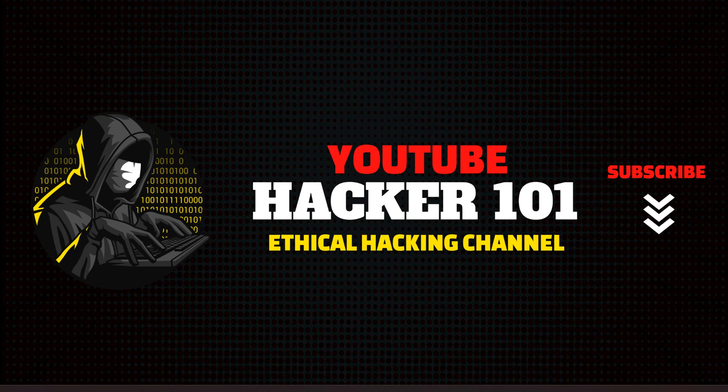Hey, what's up YouTube? Welcome back to Hacker 101. So today we're going to talk about how to install the unleashed firmware on your Flipper Zero.